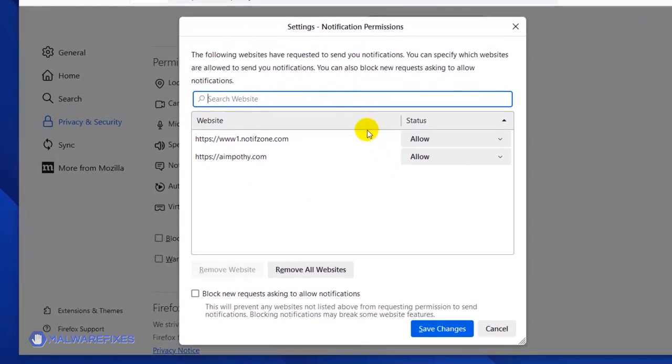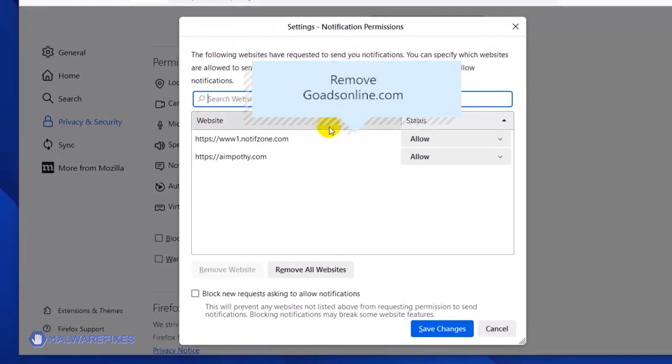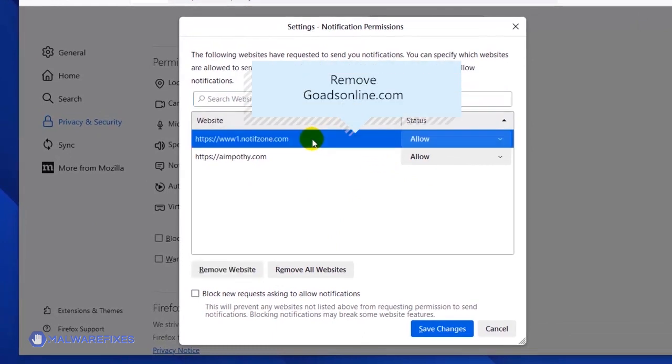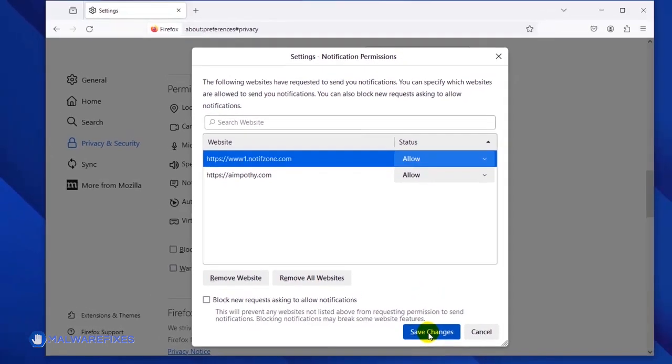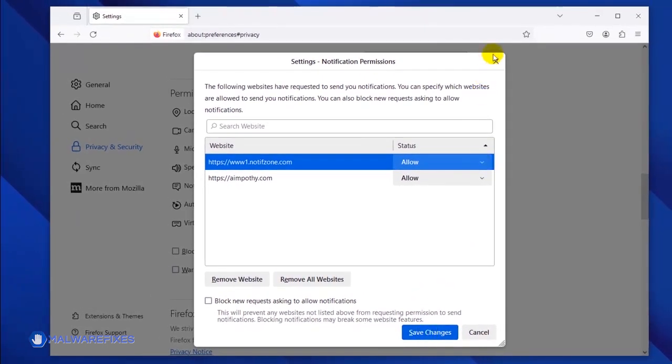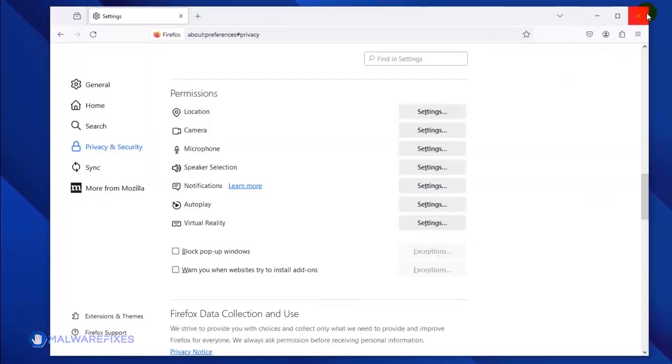Once the Notification permission window is open, select the malicious website. Click the Remove Website button to stop it from showing push notifications. Lastly, click the Save Changes button, and you may now close the Mozilla Firefox browser.